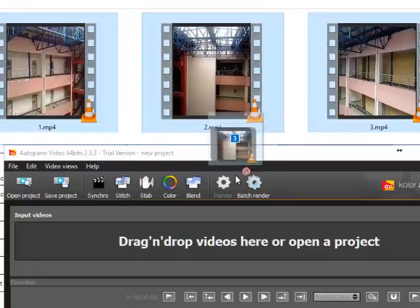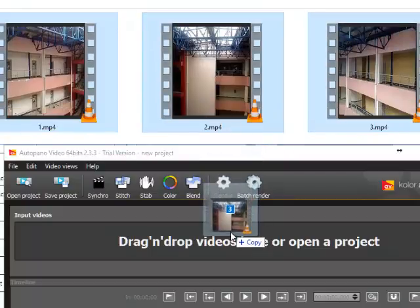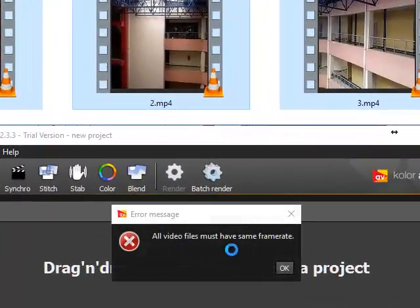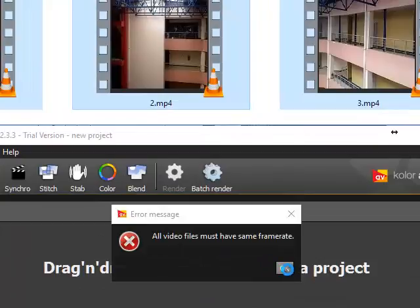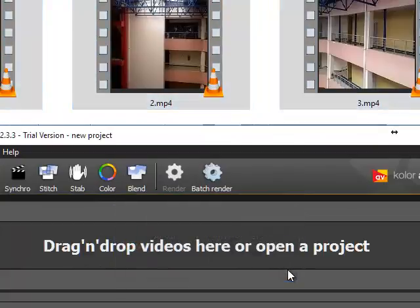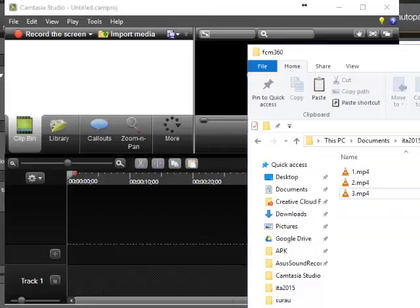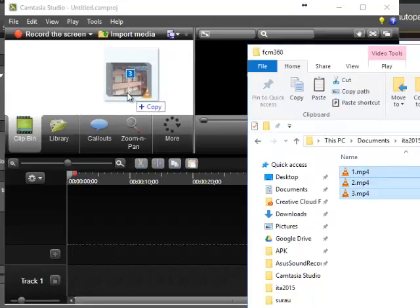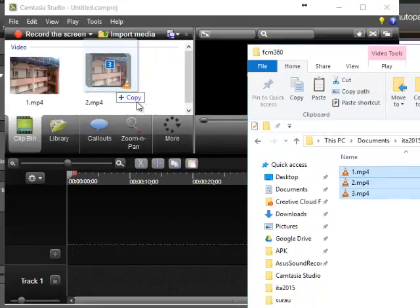I put it in Auto Panel. The problem with Auto Panel is all videos must be of the same frame rate, so it will reject if the length of the video is not the same.